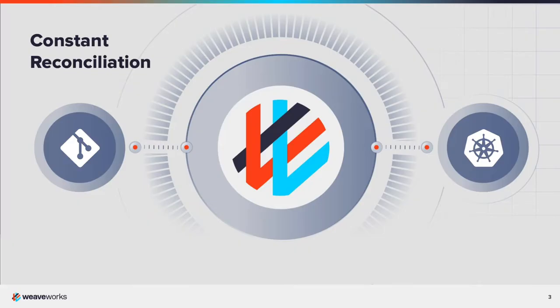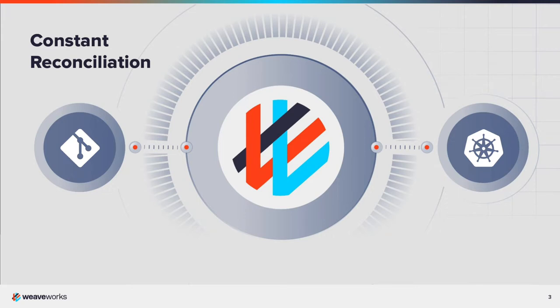With GitOps, the desired state stored in Git is continuously reconciled with the actual state running in Kubernetes. Any changes merged in Git are applied to Kubernetes. Any manual changes applied to Kubernetes are reverted back to the configuration stored in Git. Configuration drift is eliminated.